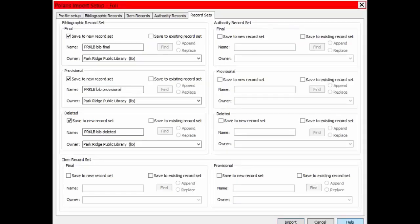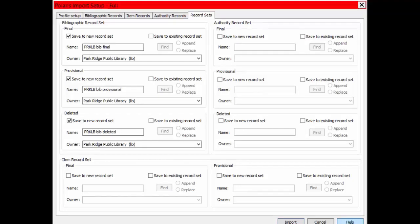When you set up an import profile, you can add record sets to show you the work that was done with the record load. Use the Record Sets tab of the Import Profile record to set them up. If you are loading records but not creating items, you should fill out the three bibliographic record sets: Final, Provisional, and Deleted.